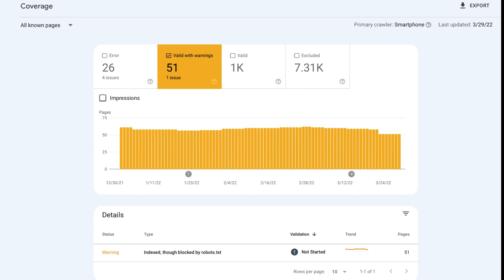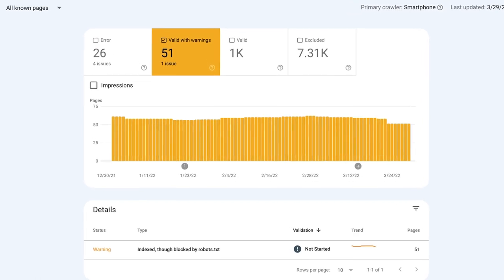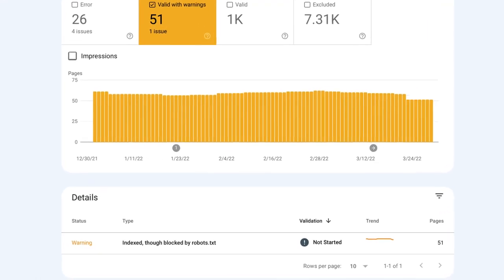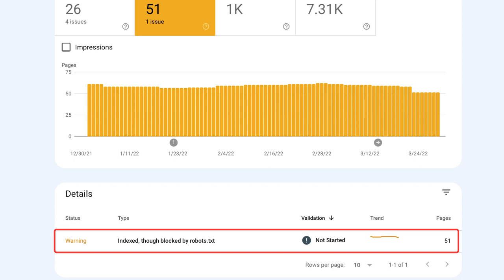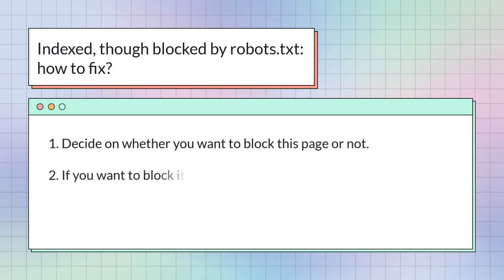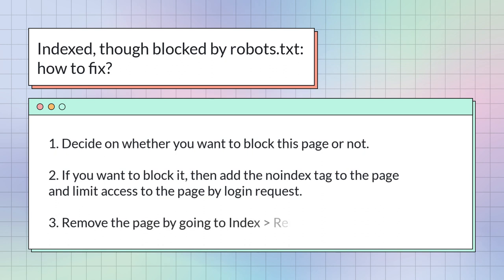Indexed, though blocked by robots.txt, warning appears when the page is indexed by Google despite being blocked by your robots.txt file. How to fix this? Decide on whether you want to block this page or not. If you want to block it, then add the noindex tag to the page and limit access to the page by login request. Remove the page by going to index removals new request.